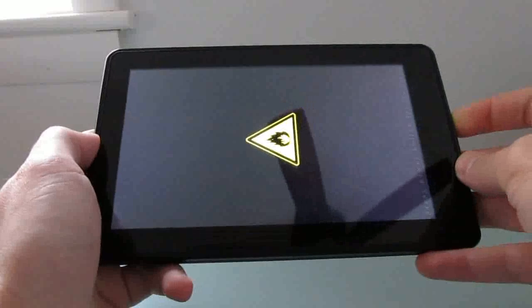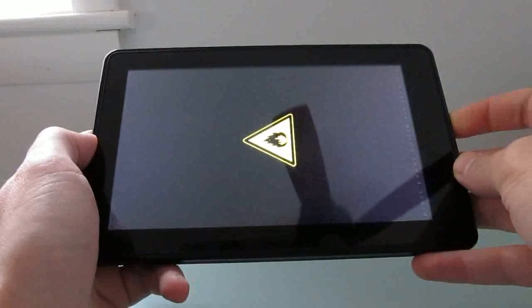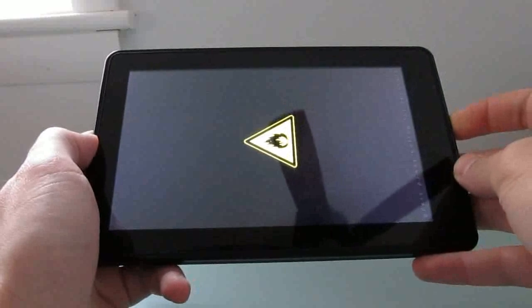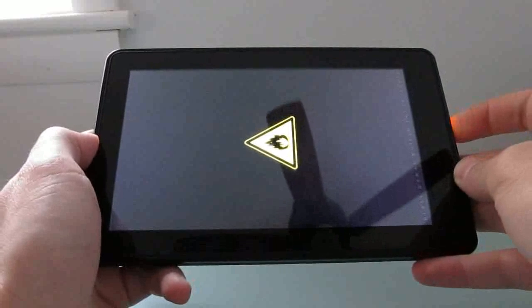Now we're going to tap the power button to turn on, and we should see the fire bootloader. From here, press and hold the power button for a few seconds.